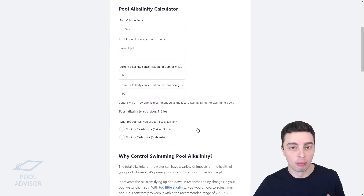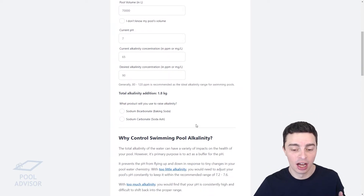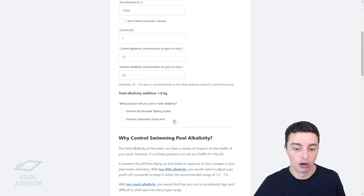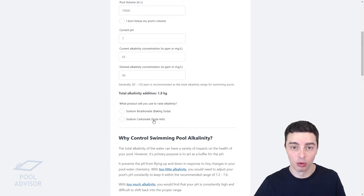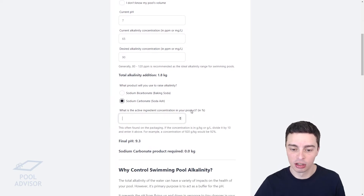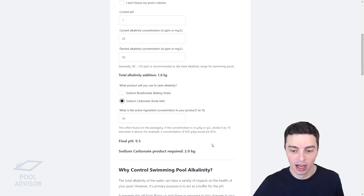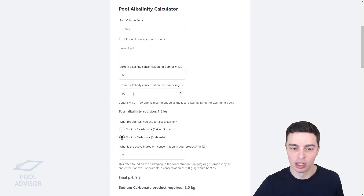Keep in mind that sodium carbonate, or soda ash, isn't comprised purely of alkalinity — it also contains sodium. So we need to work out exactly how much of this soda ash product we need to add to achieve these parameters. We click on soda ash, then enter the active ingredient concentration of our product, which you can find on the packaging. If it was 95% pure soda ash, we'd type 95 in there, and it would tell us we need to add 2 kilograms to lift our alkalinity from 65 up to 90.